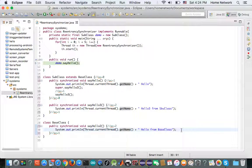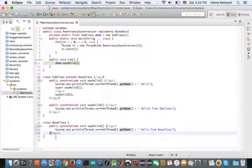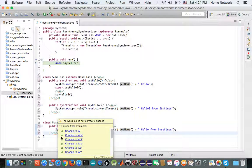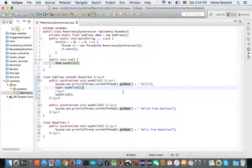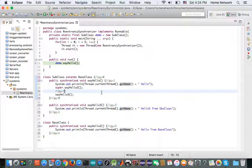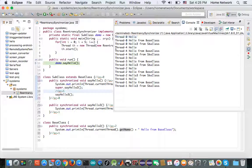After executing the guarded code block, thread zero exits. Upon exiting, the acquisition count of demo is decreased from two to one. So we have executed the synchronized method say hello two without deadlock. And the acquisition count of demo is currently one, so the other threads still cannot acquire the lock — they have to wait.